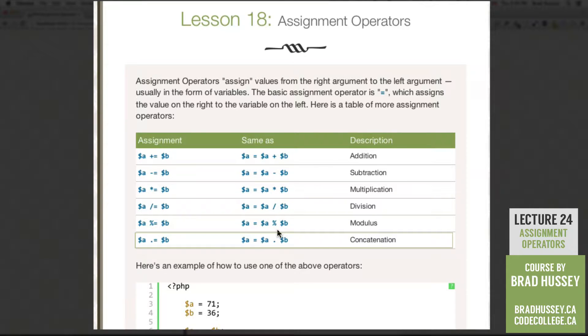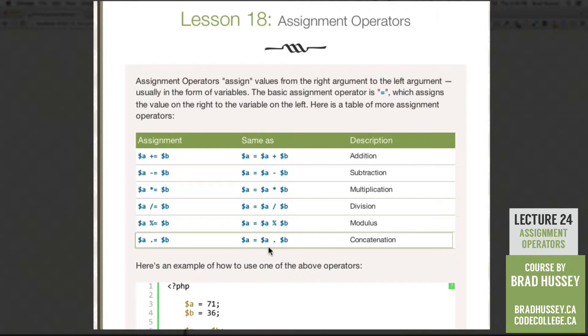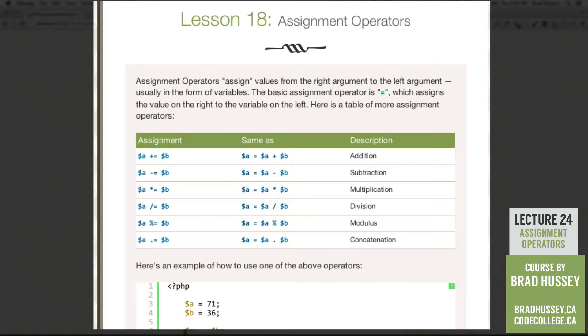And last but not least, concatenation. A dot equals B. It's the same as A equals A dot B, dot meaning concatenate. Hopefully that made sense.